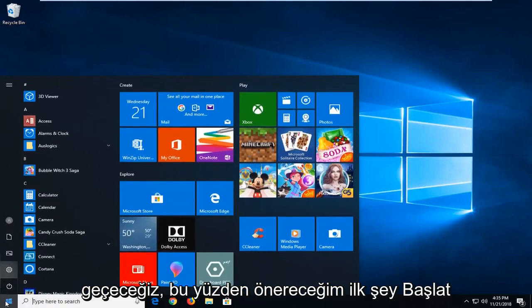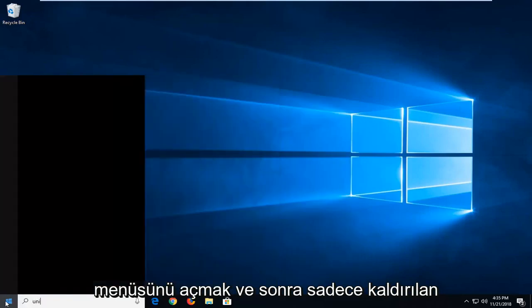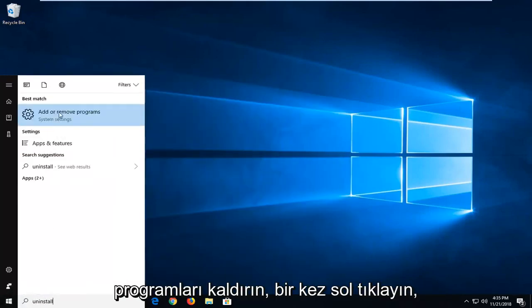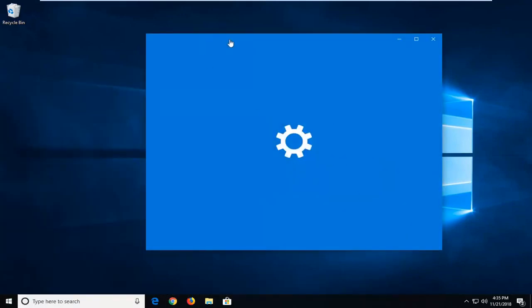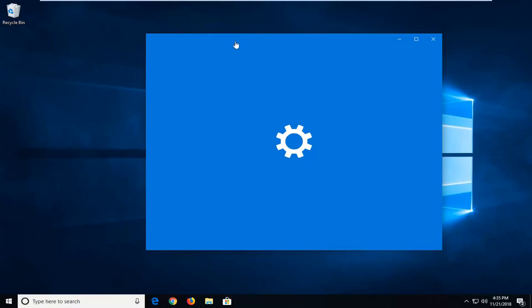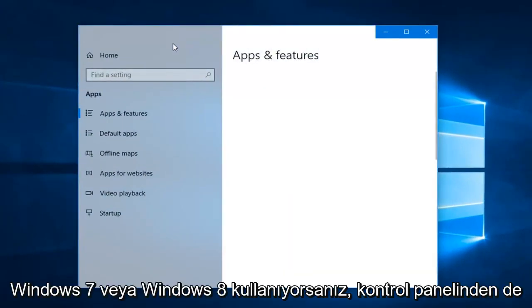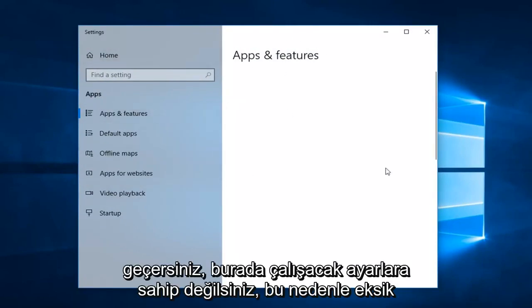The first thing I would suggest would be to open up the Start menu and then just type in 'uninstall'. The best match to come back is Add or Remove Programs — left click on that one time. You can also go through the Control Panel if you're running Windows 7 or Windows 8, since you don't have the Settings UI to work with there.